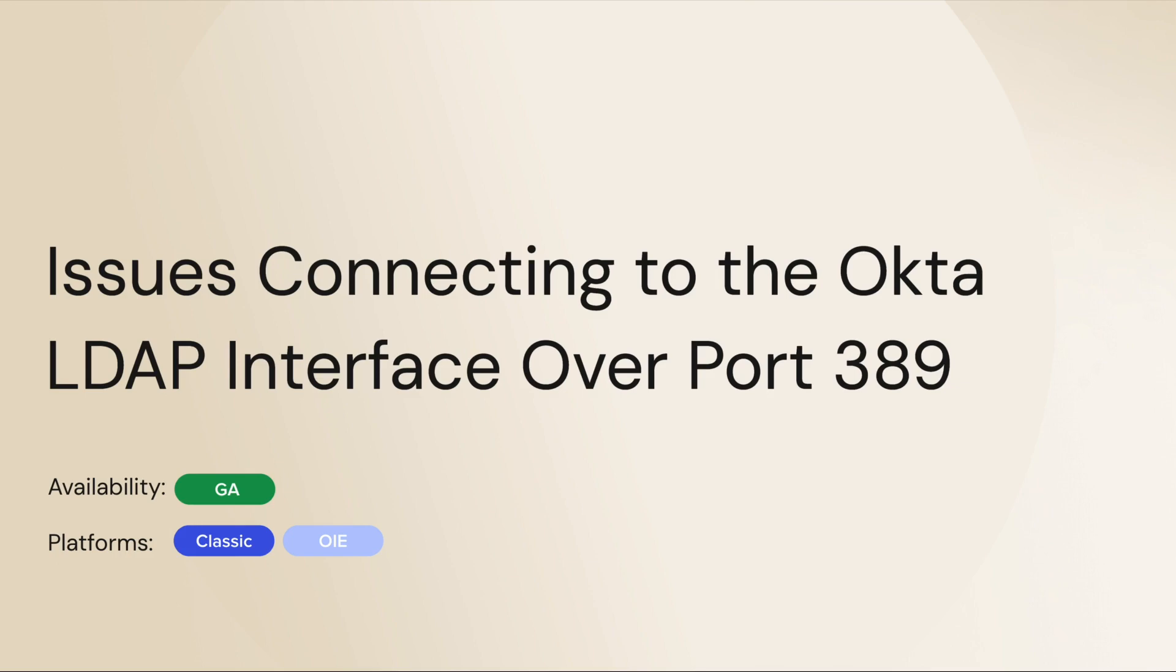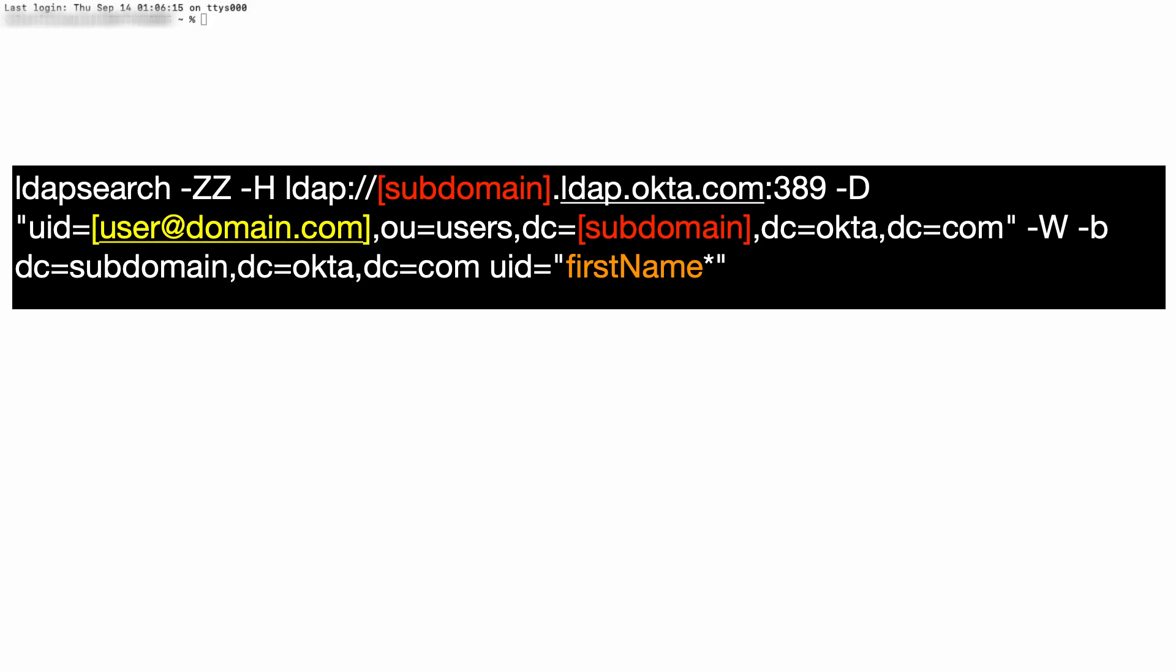We will validate the connection to the Okta LDAP interface over port 389 using the ldapsearch command on a Mac or Linux terminal with the switch -ZZ. Let's get started.